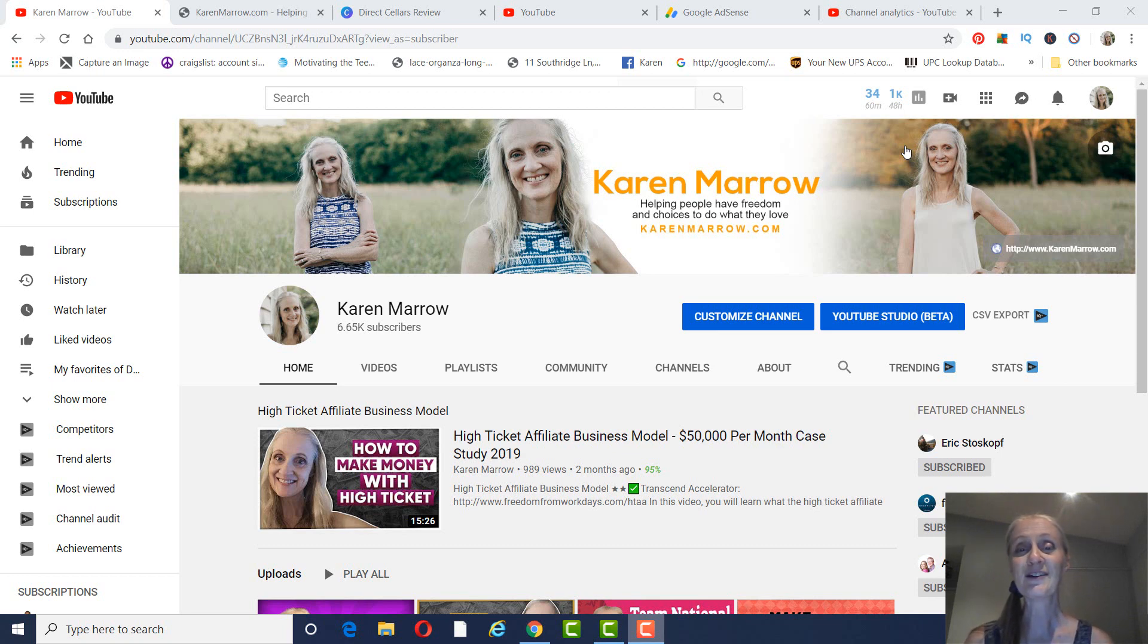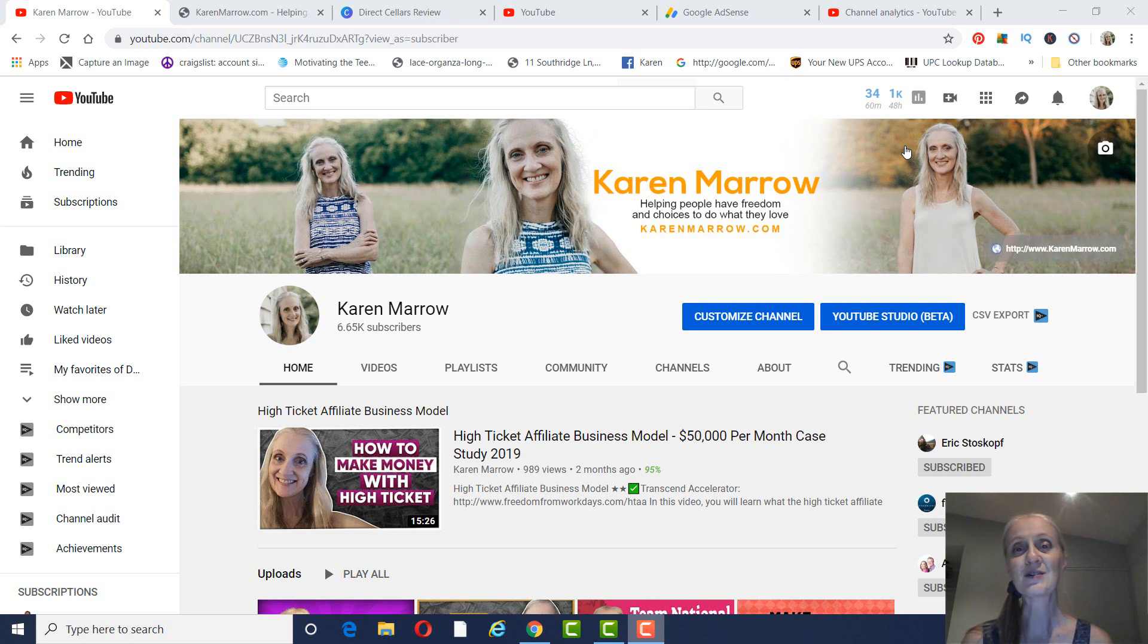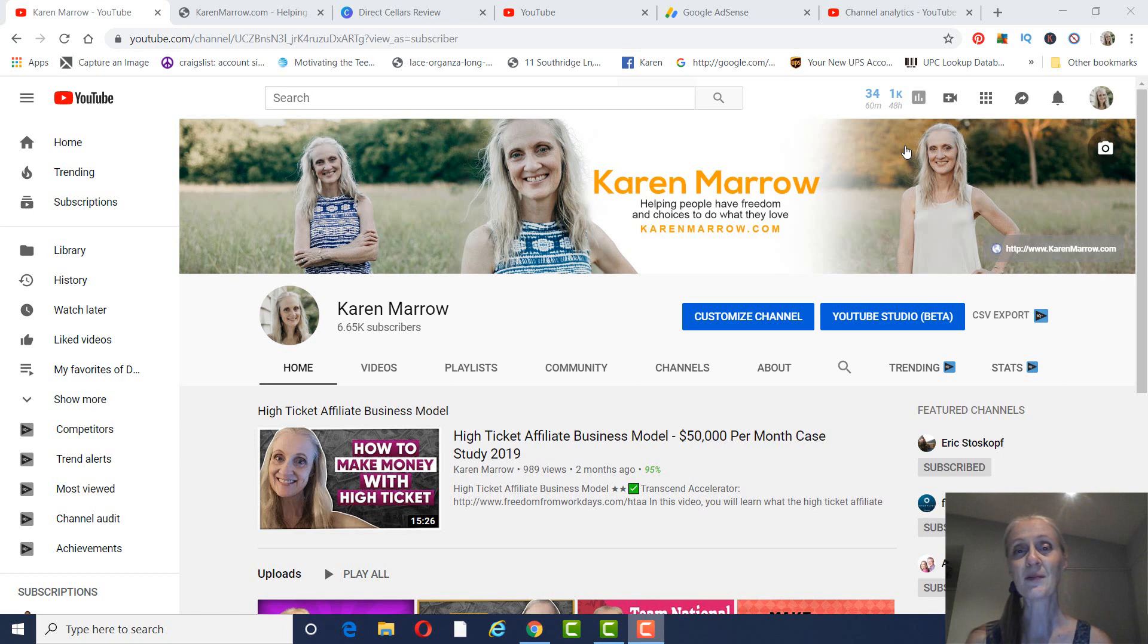But before we get to that, if you're new to the channel, welcome. This channel is all about affiliate marketing, how to make money online, how to make money from home, and I do a lot of product reviews on this channel as well, just to let you make an informed buying decision. If those are topics that you want to learn more about, make sure you click the subscribe button and the bell icon so you can be notified when I upload new videos each and every day.